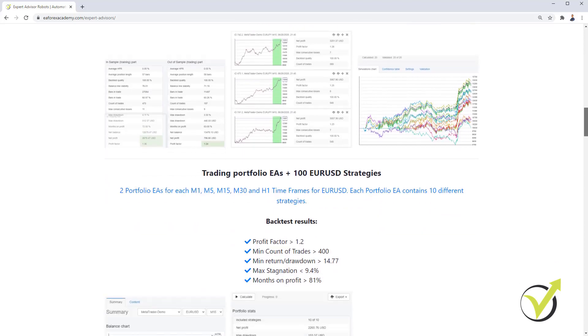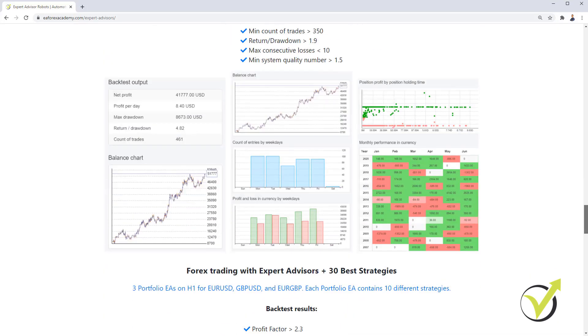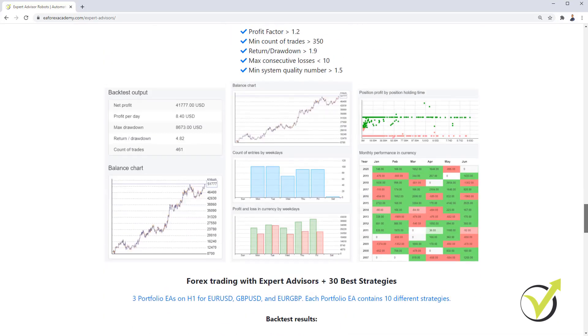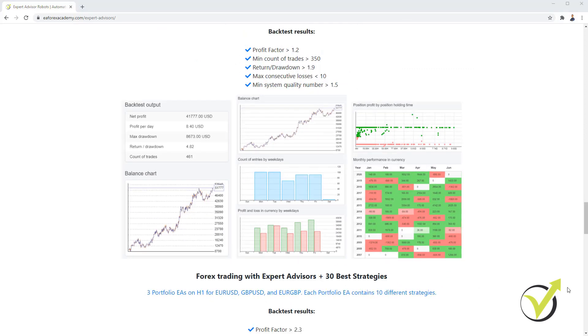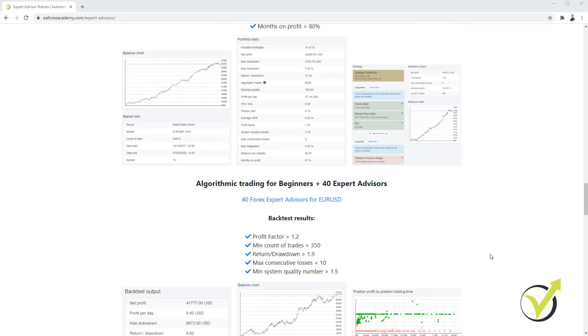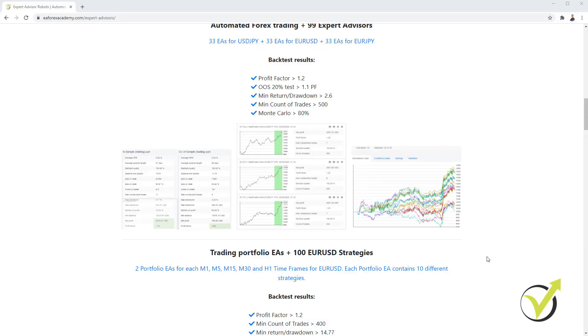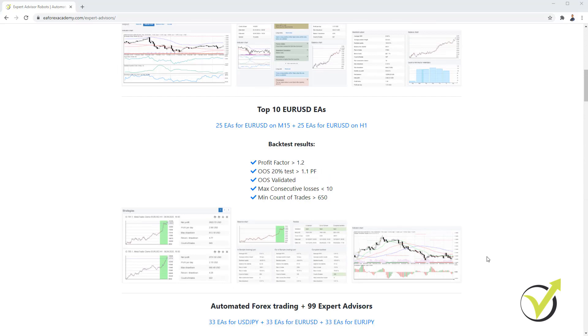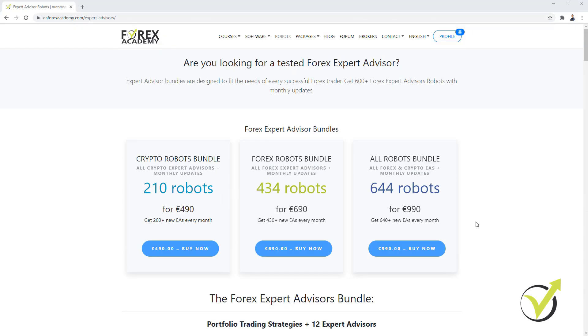So if you want to trade any of these Expert Advisors, you will need to have a MetaTrader platform installed on your computer. So the first thing you will need to do is to open a demo account with some broker and to install MetaTrader on your computer. And this is especially for the people who have no experience with MetaTrader and testing Expert Advisors. So I will show you the steps and it is vital to select a regulated broker.